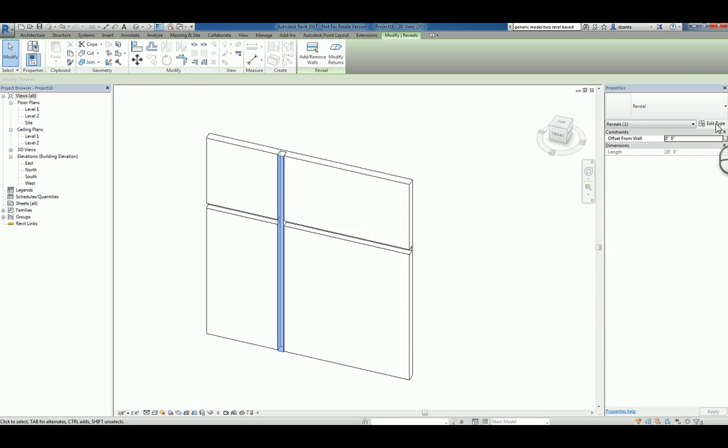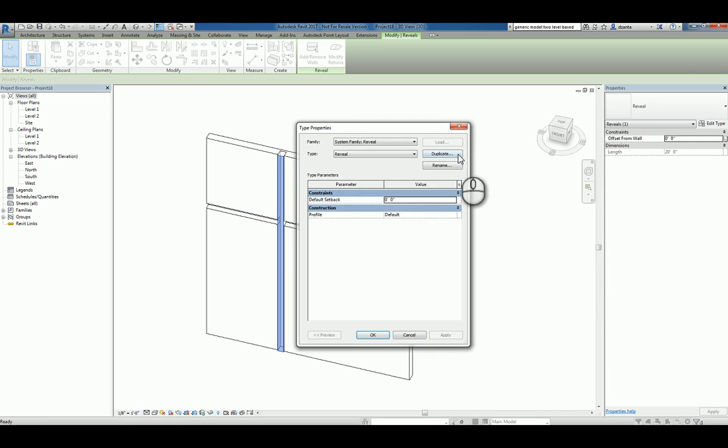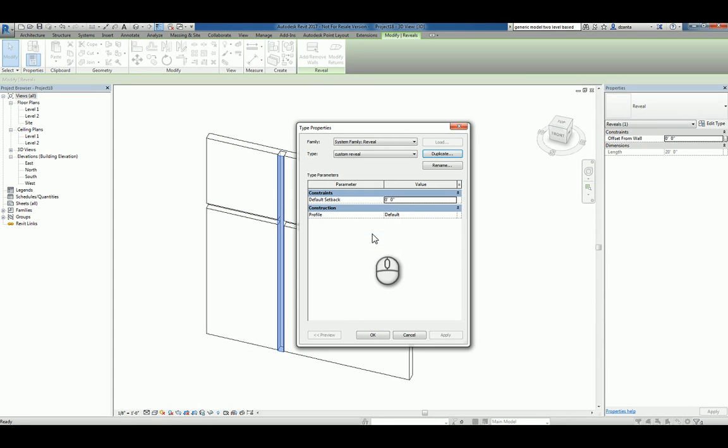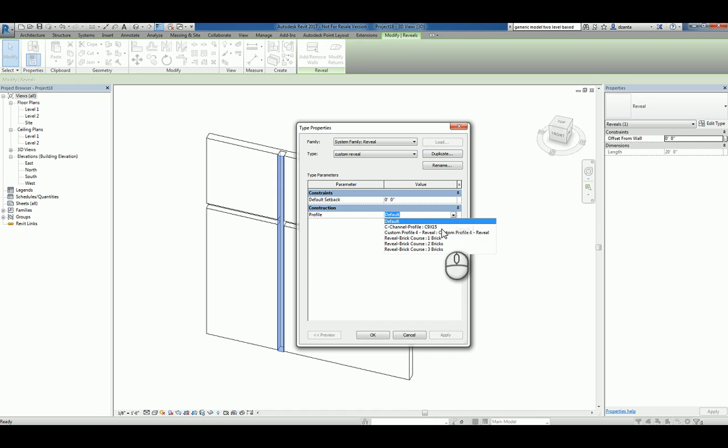And I'll pick this vertical one. It's called Reveal. So let's go ahead and duplicate it. Call it Reveal 2 or Custom Reveal. And now that you've done this, under Profile, you can click and choose the one that you loaded into earlier.